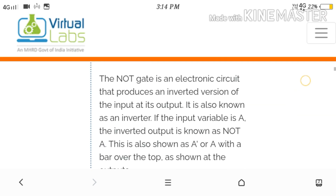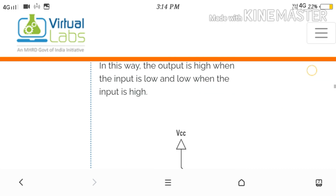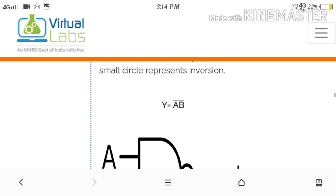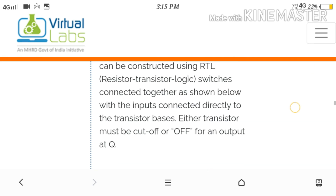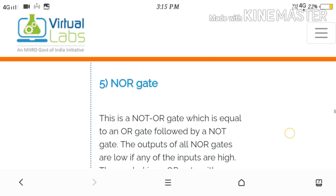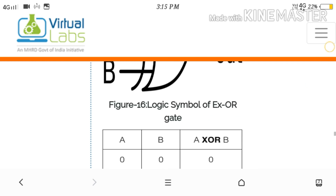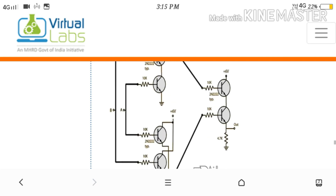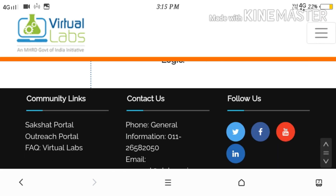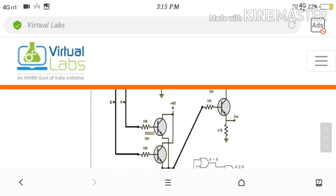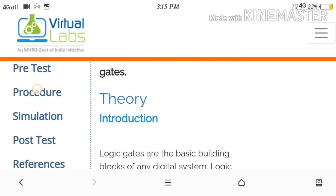What is the input? What is the output? How should we give the input? All such things you will learn. You can see the circuit diagram for the NOR gate and the truth table for the NOR gate. Next is the NOR gate, then XOR gate, and finally the XNOR gate.